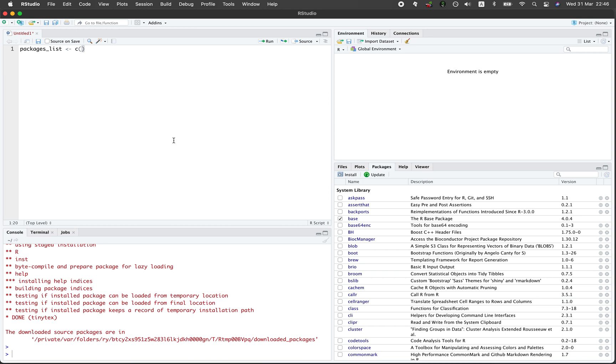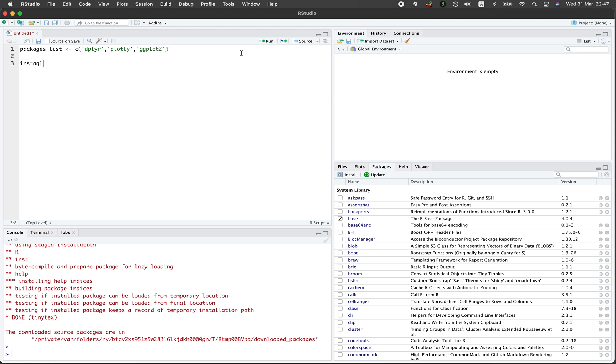Create a vector and then let's say we have plotly, but actually we already installed plotly many times. Let's try dplyr, plotly again, and another one ggplot2. And then install.packages and then packages_list.